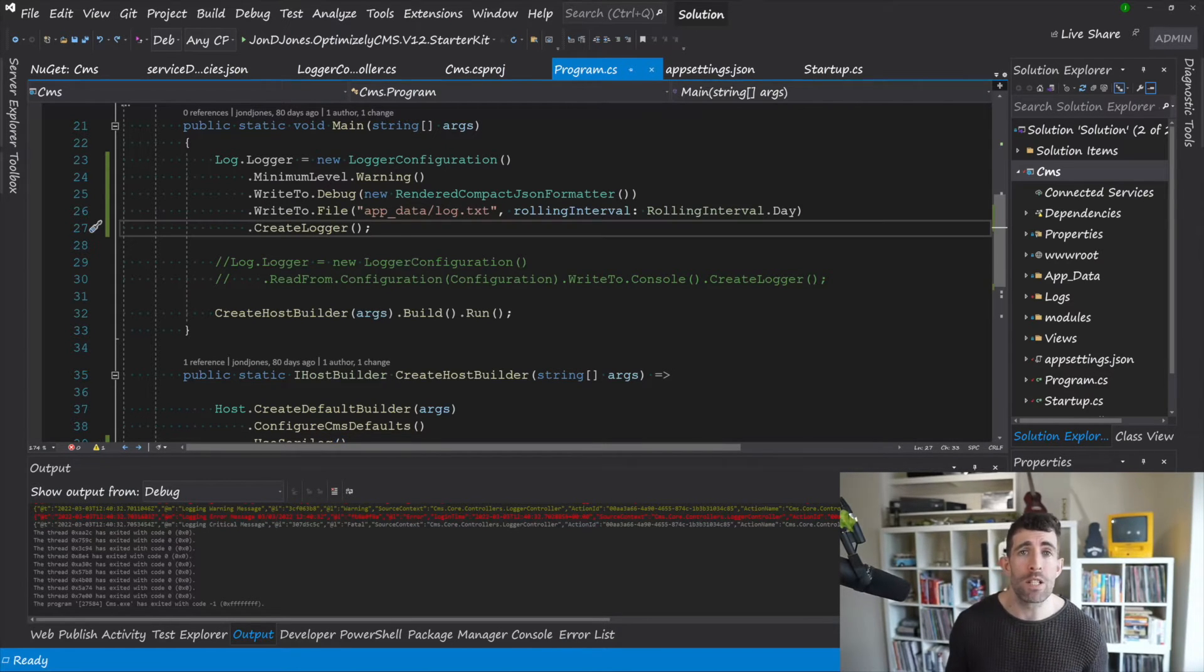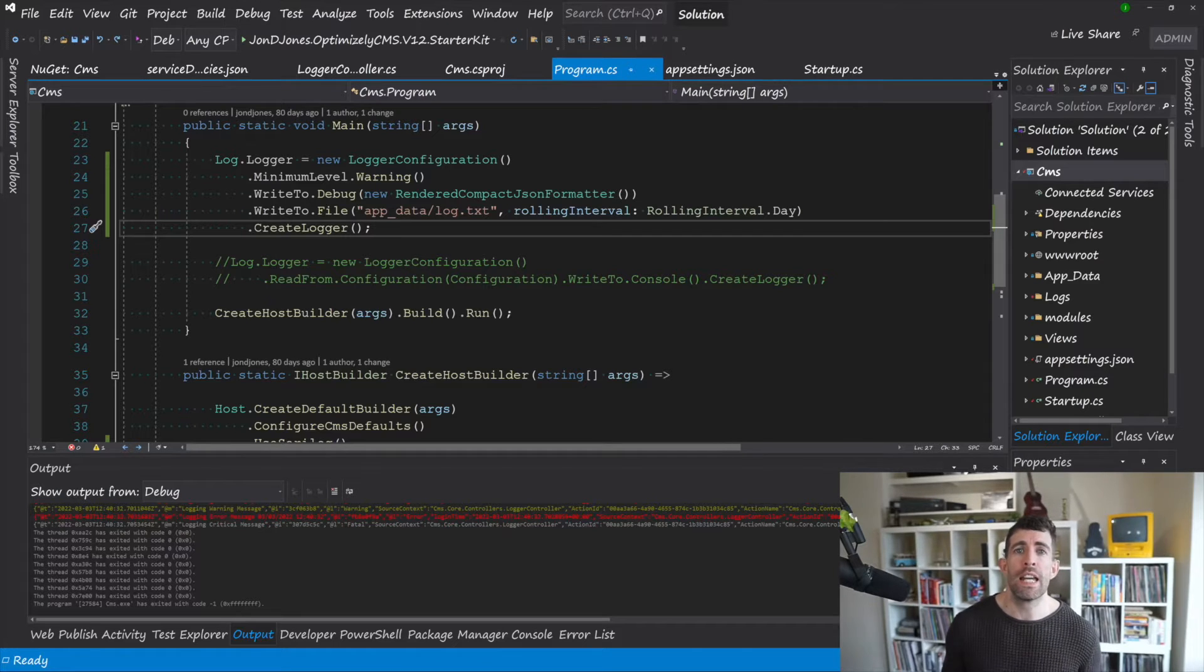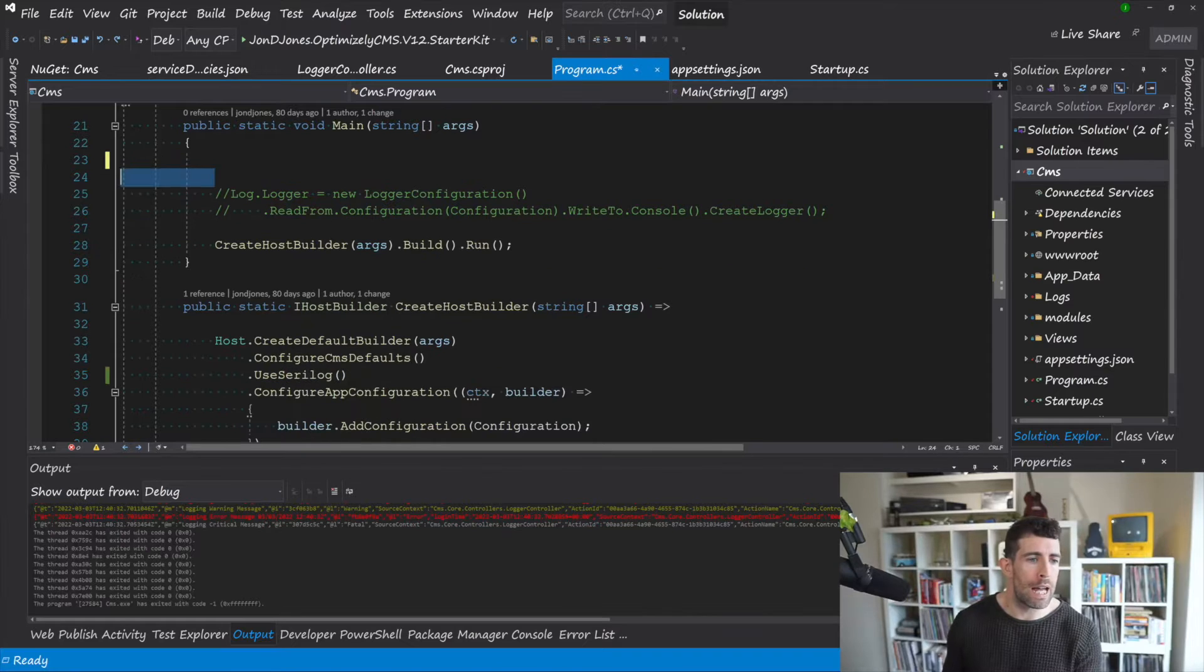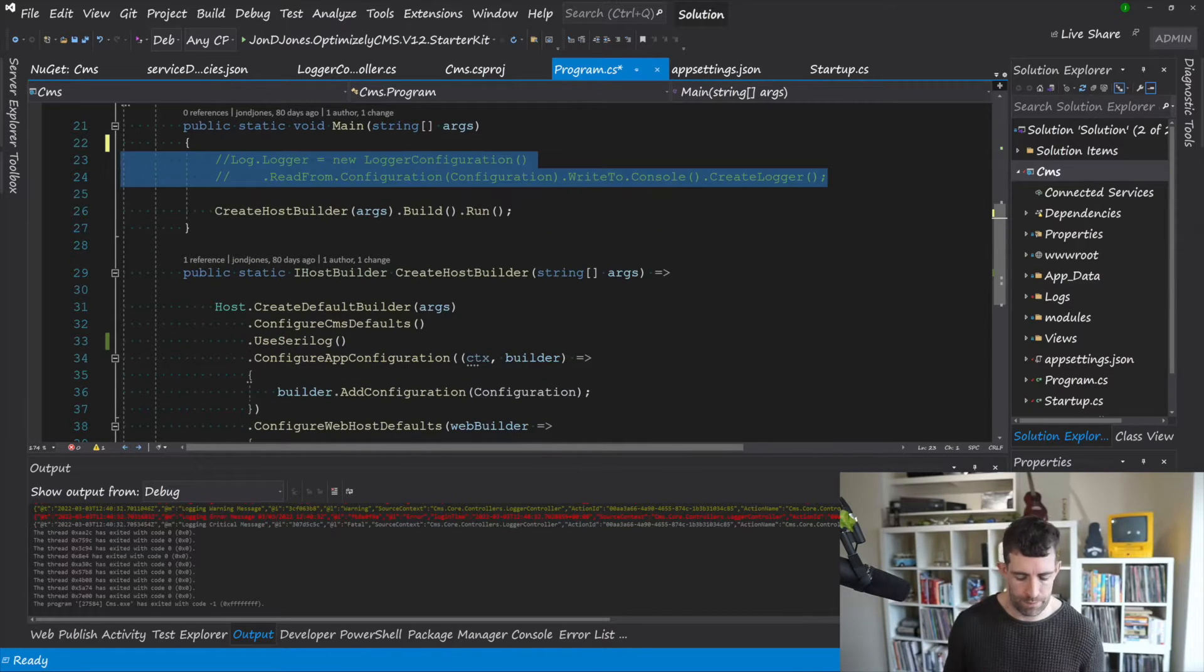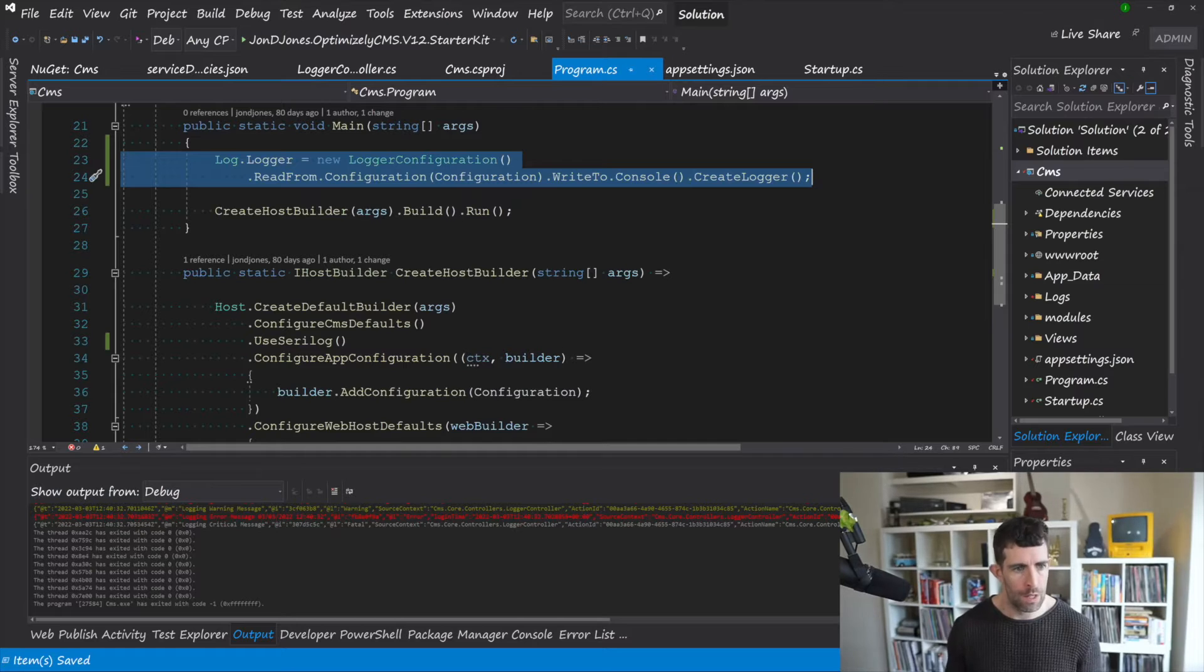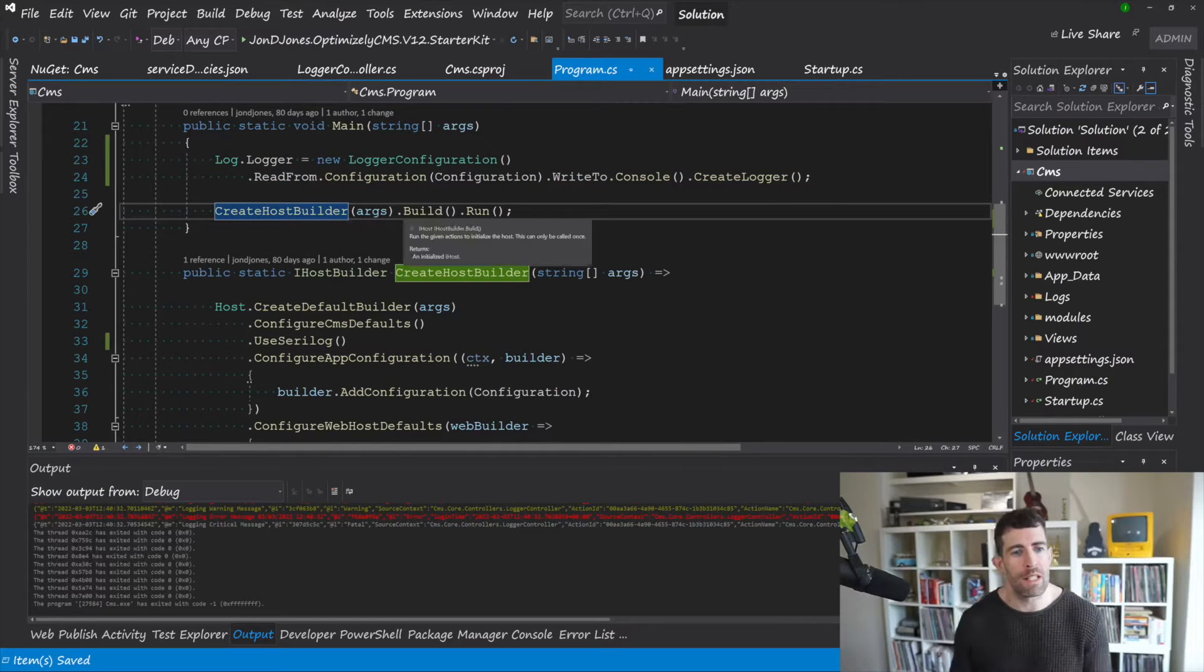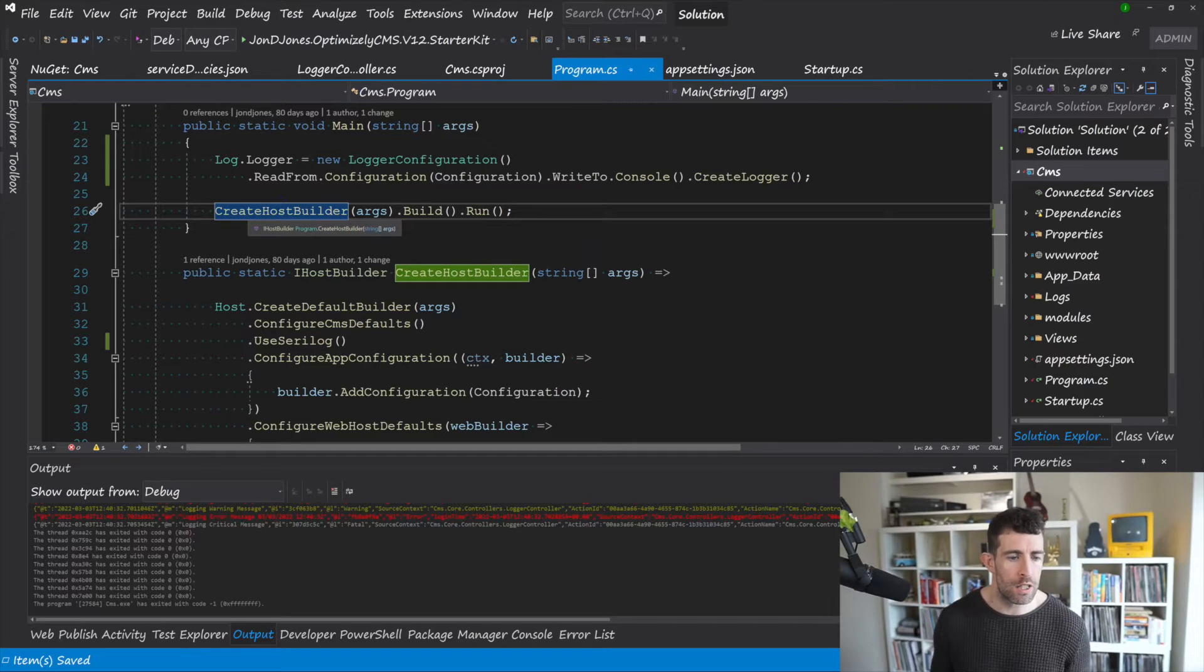So a better way of managing your Serilog configuration is through app settings. So let's delete this bad boy and uncomment the line below it.